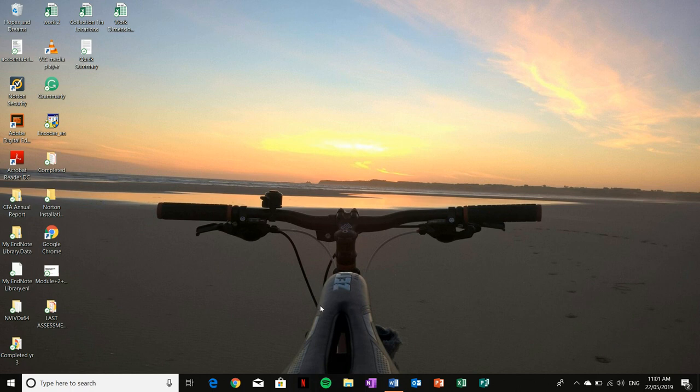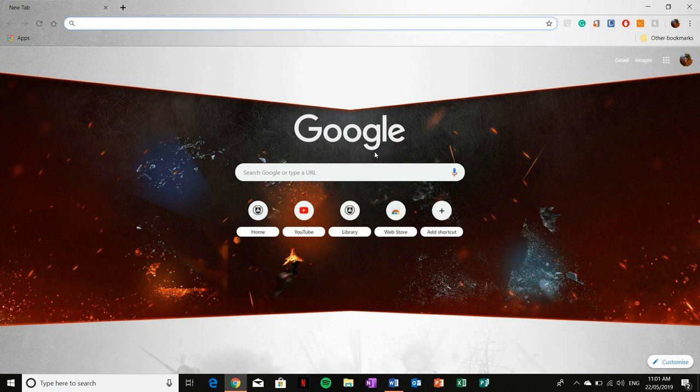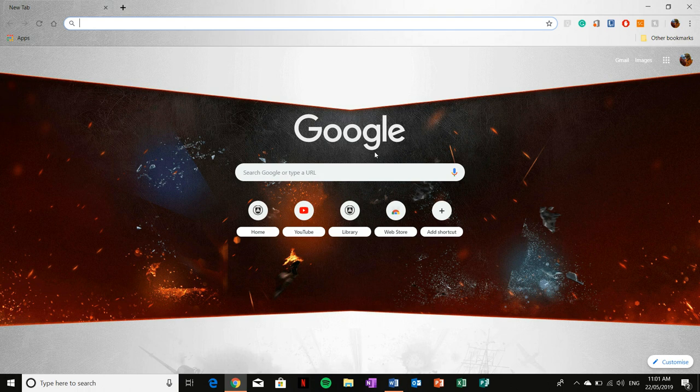So, once you've copied that hyperlink that I have showed you, open up your web browser of choice. Now this next process may differ depending on your web browser. So for me, I'm using Google Chrome, as you already know,